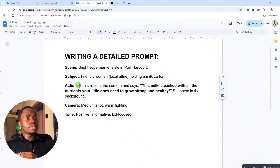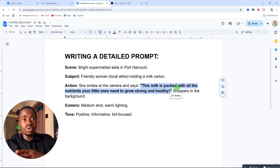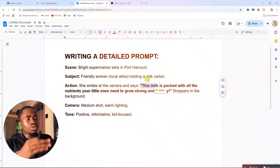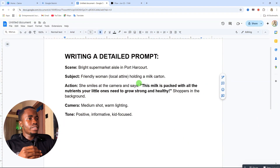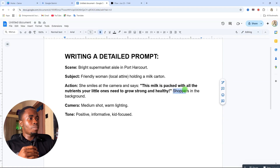The next one is the action — what is happening in the video. For this action, I'm saying 'she smiles at the camera and says...' — remember to include what the subject should say in the video. The subject can be a human being, an animal, or anything at all. Here I'm using a human being, so I want her to say specific words in the video.